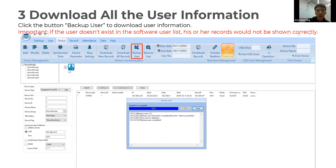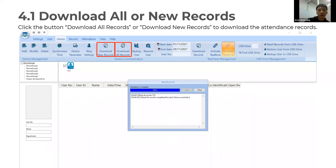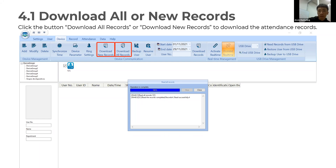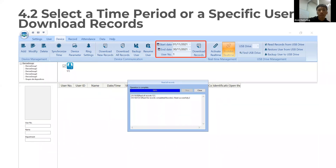Here is an important notice: if a user does not exist in your software, their records will not be shown correctly. You will then see two buttons: Download New Records or Download All Records. Both are available to download attendance records. You can also select a time period or a specific user to download records.